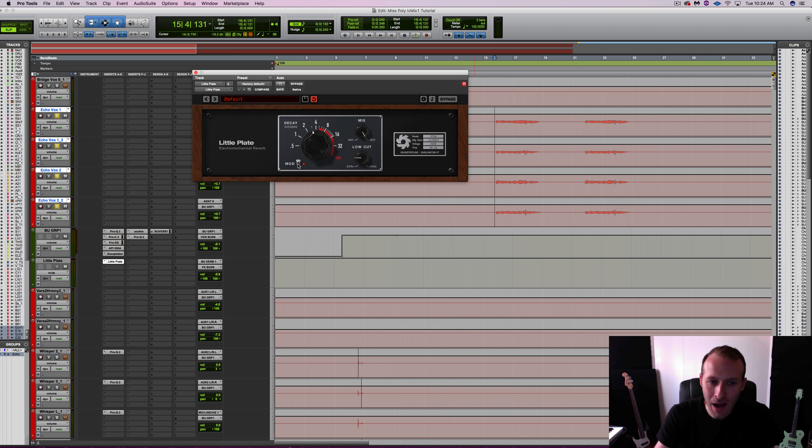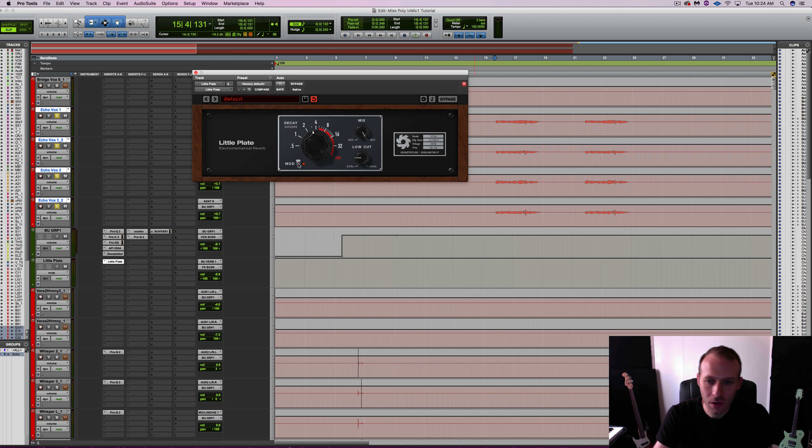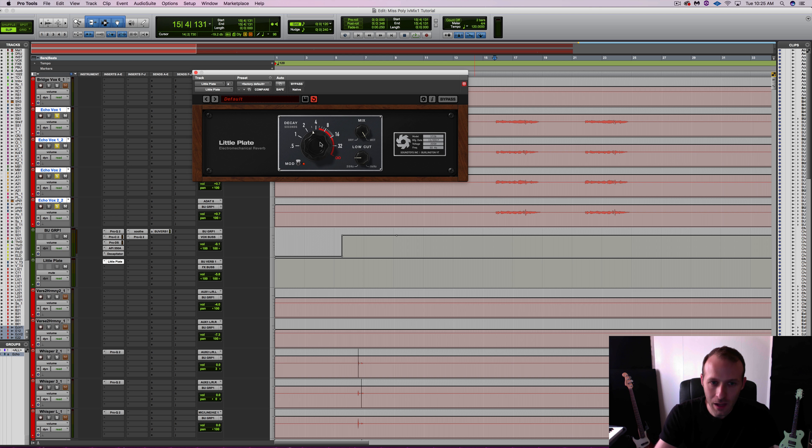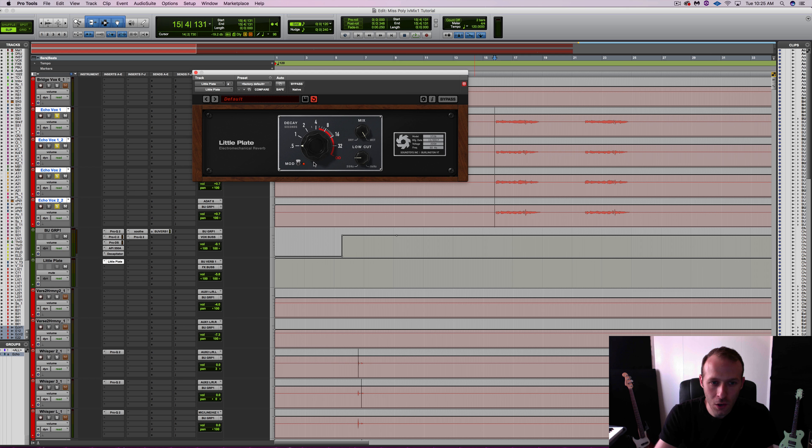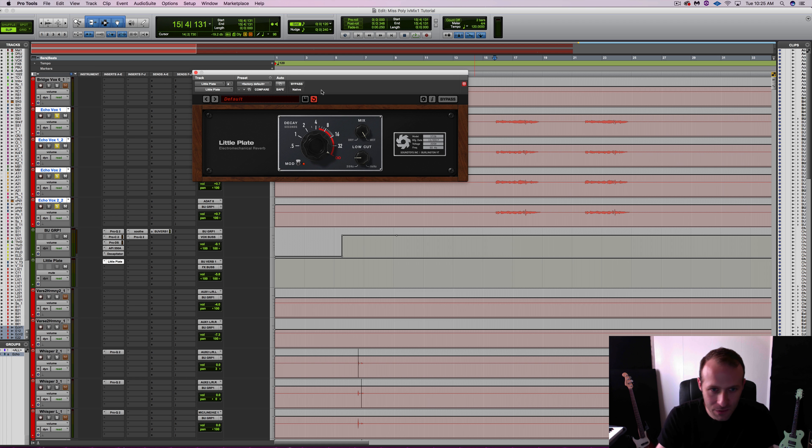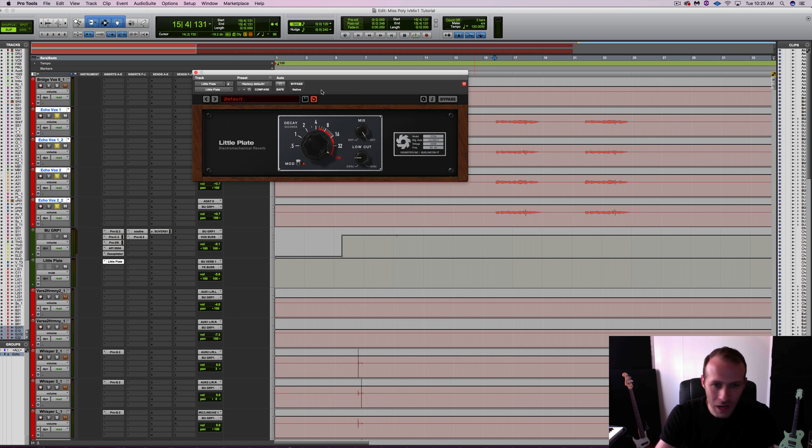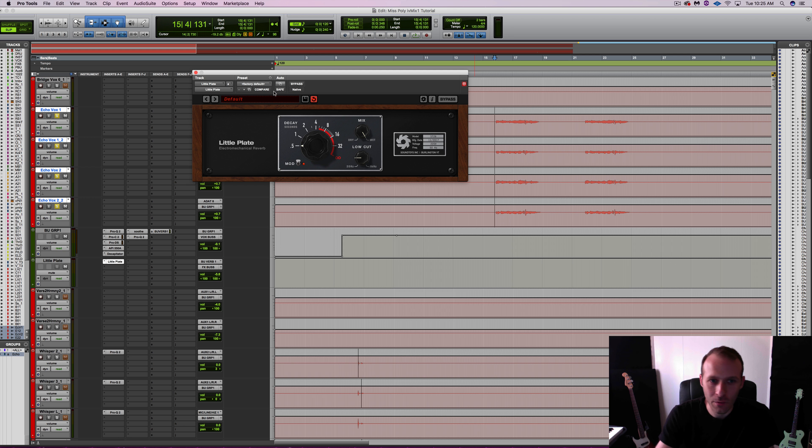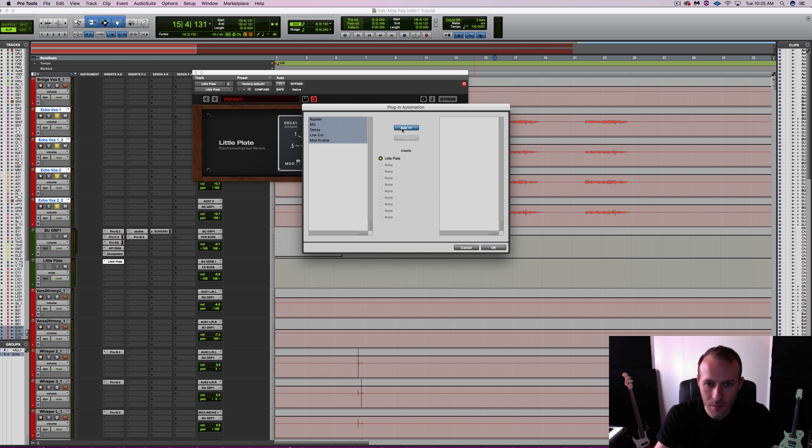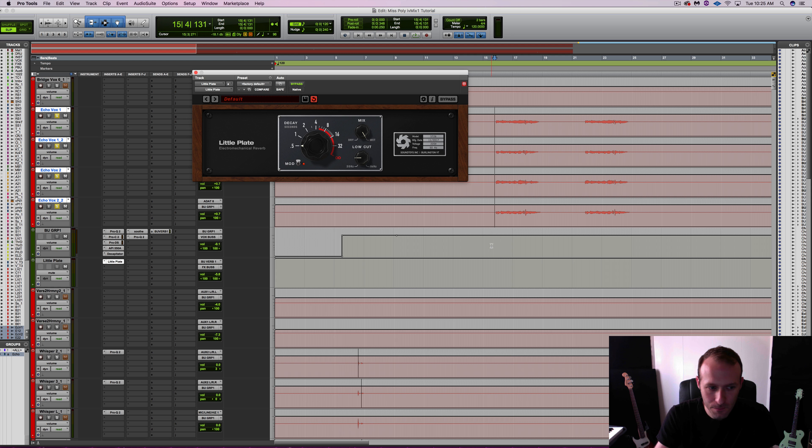We also have this mod, modulation switch, adds a very subtle chorus-y effect to the reverb. And then this big old knob here, we can go between half a second to literally infinity. So it's a lot of fun. What I'm going to do before I start messing around is make it so I can automate all of these features.